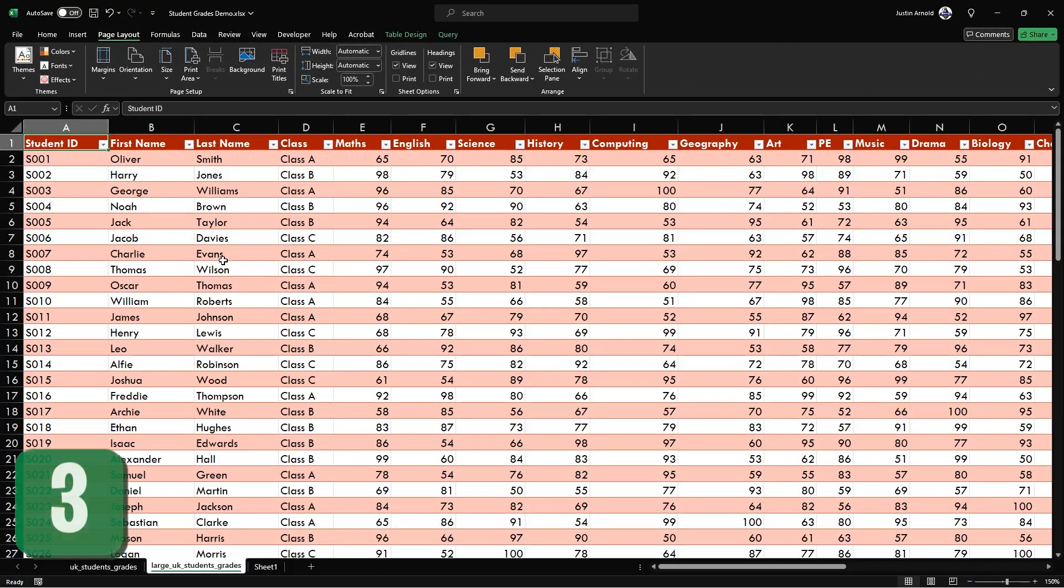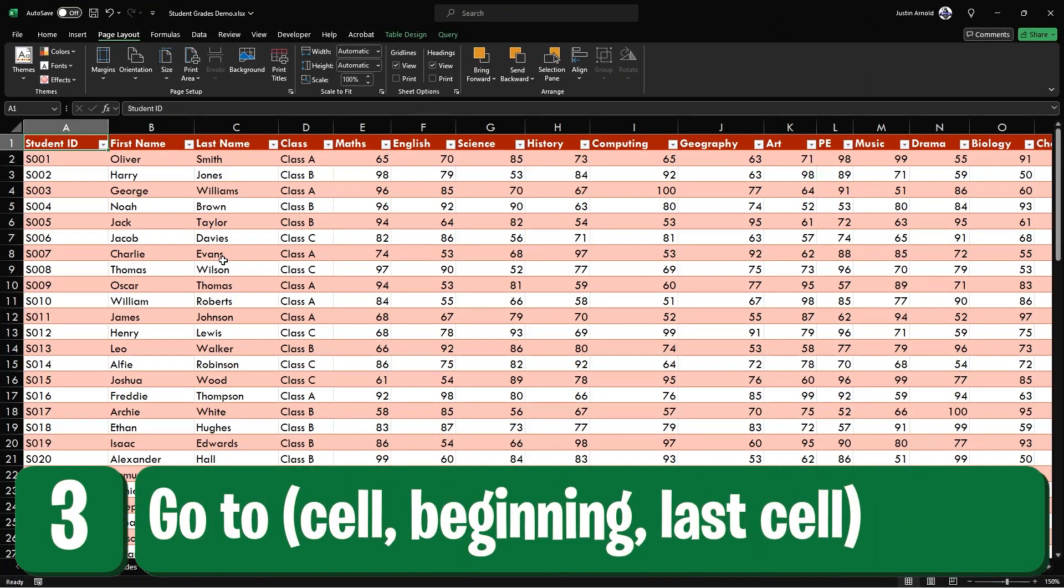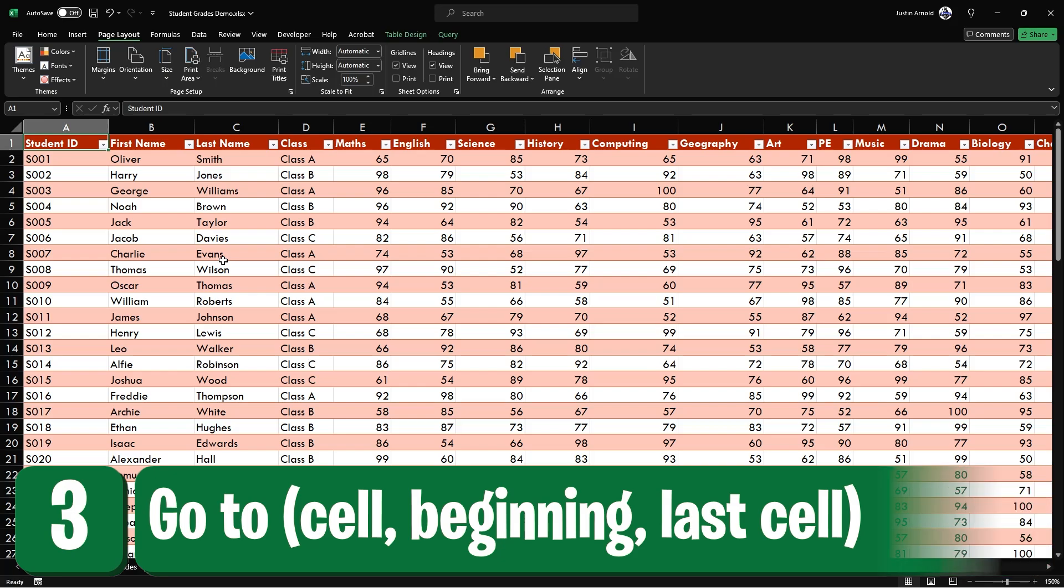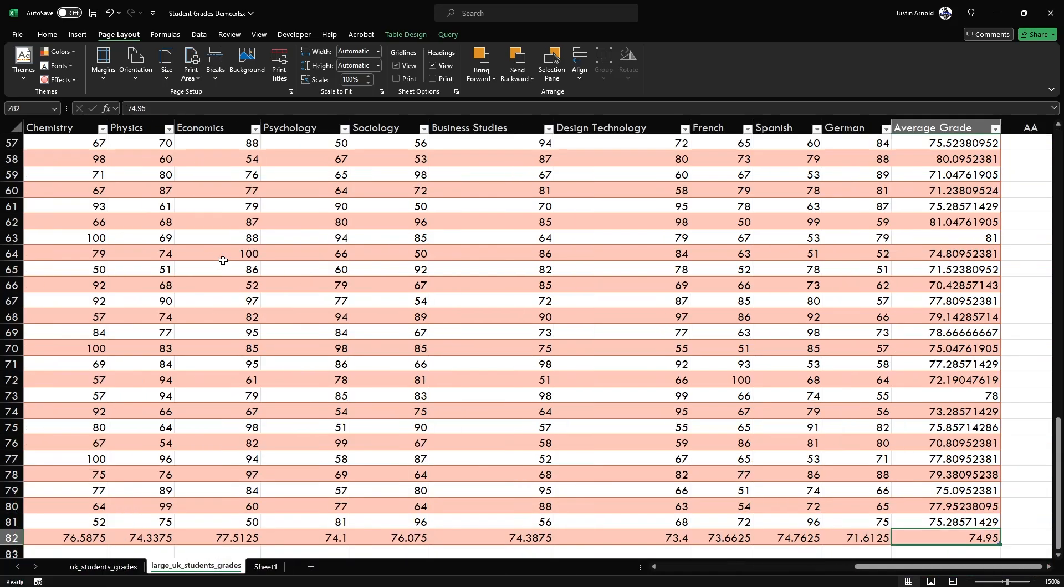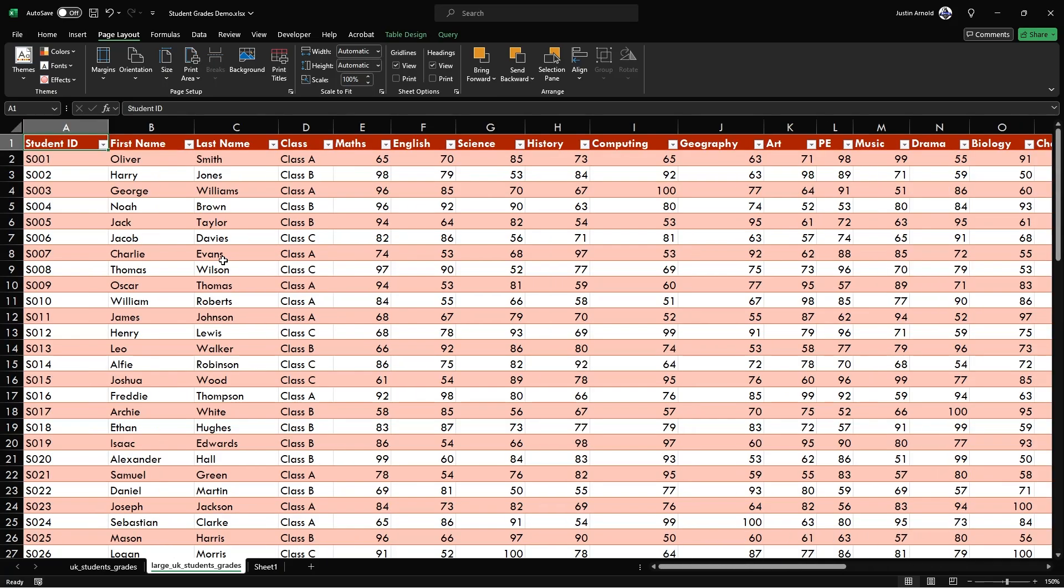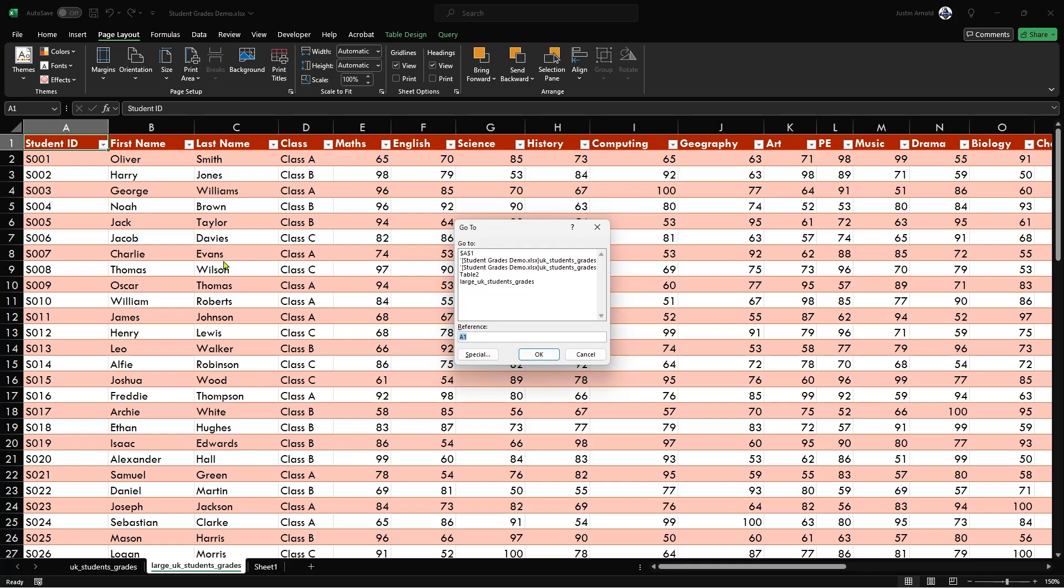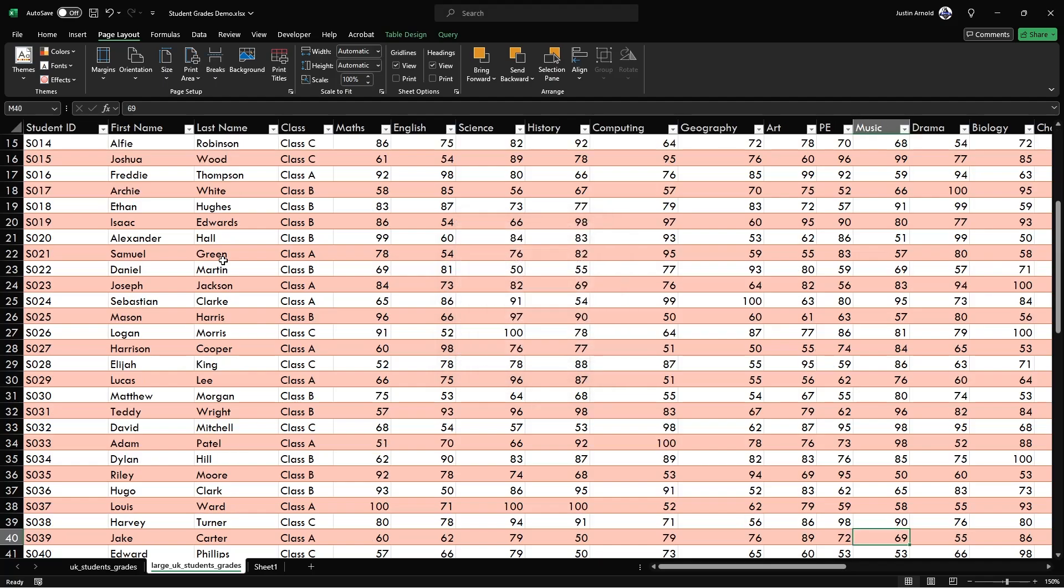At number three, you may already know that you can use control home to jump to the first cell in a spreadsheet and control end to jump to the last cell. But did you know that you can also use control G to bring up the go to dialog and then simply type in the address or name of any cell to jump straight to that cell.